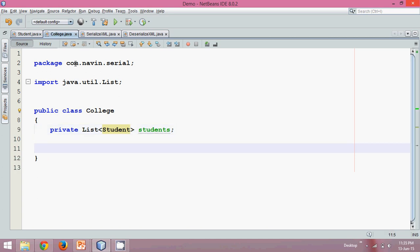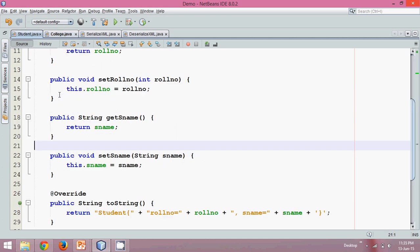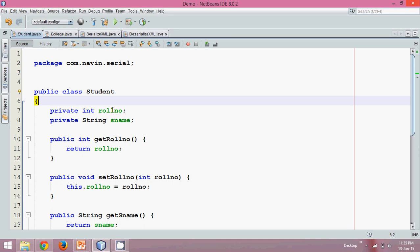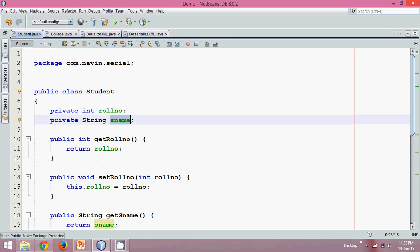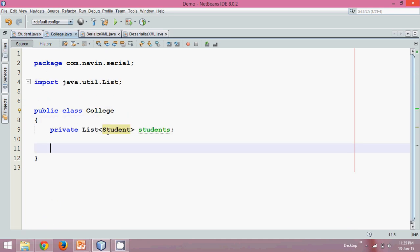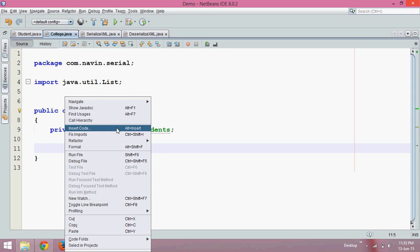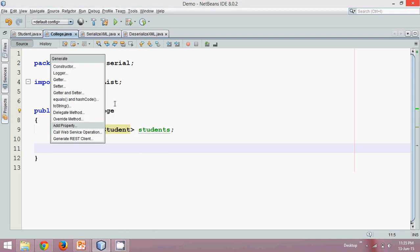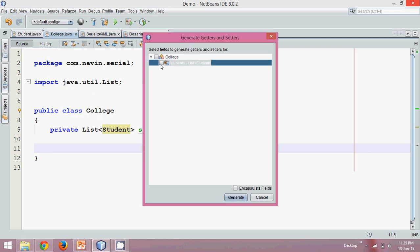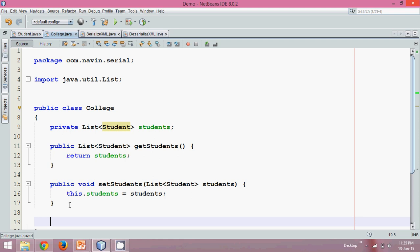In this College class, if you see Student, we have two variables — rollNumber and name — and we have getters and setters for that. In College we'll be having a list of Student. Now to assign this list of students we need getters and setters here also. So right-click, insert code — you can also use the shortcut Alt+Insert — we need getters and setters for the 'students' variable. Now we've got the getters and setters.